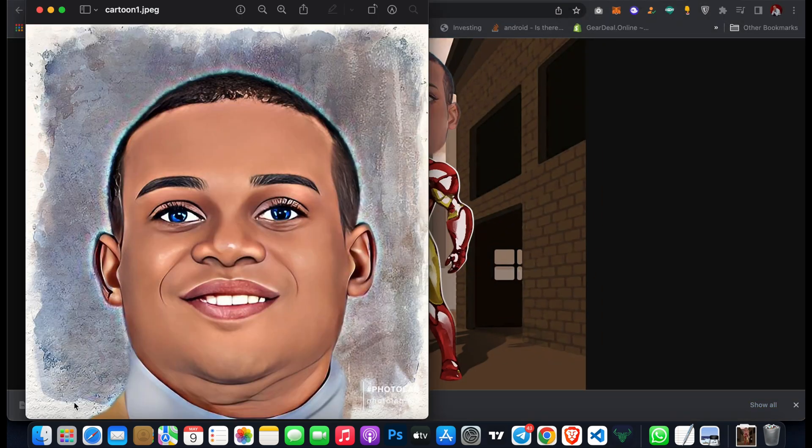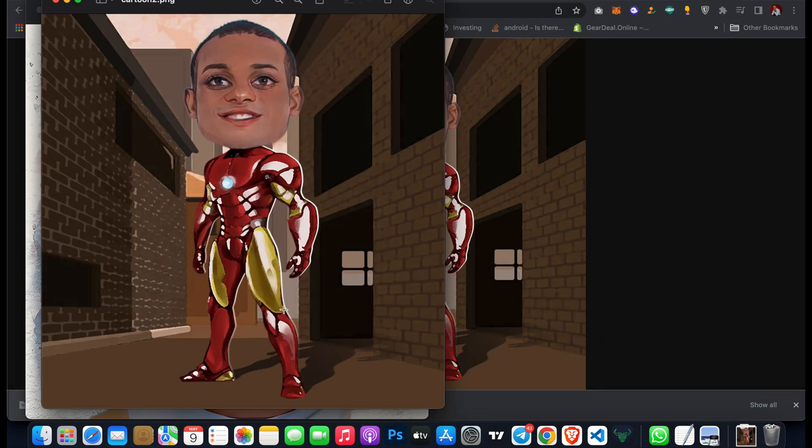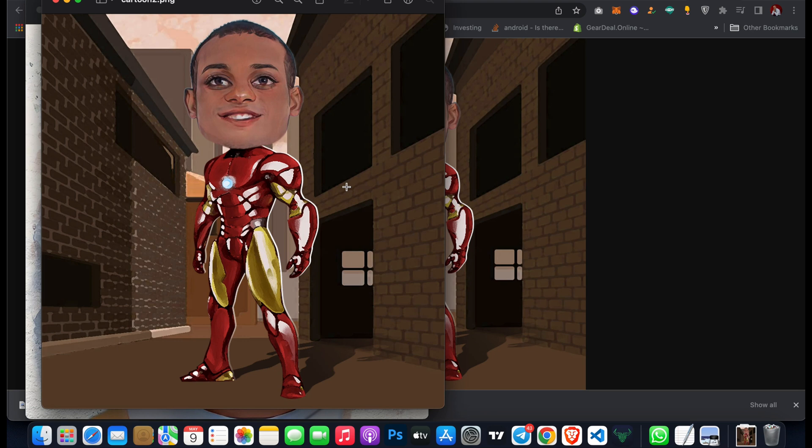Then just open it. You guys can see it has quickly converted my image into a superman cartoon under one minute.